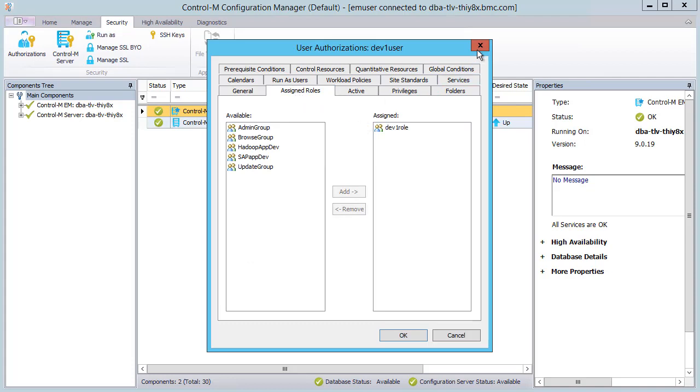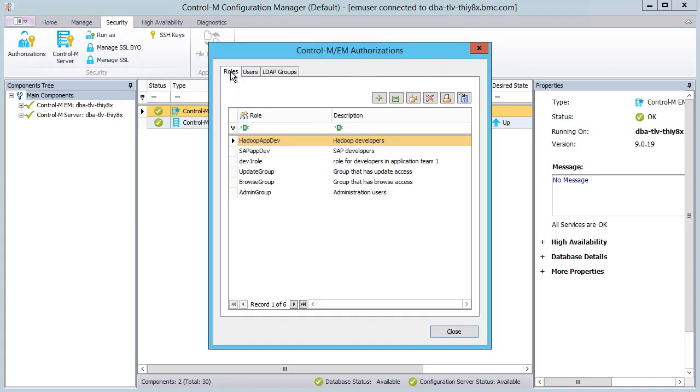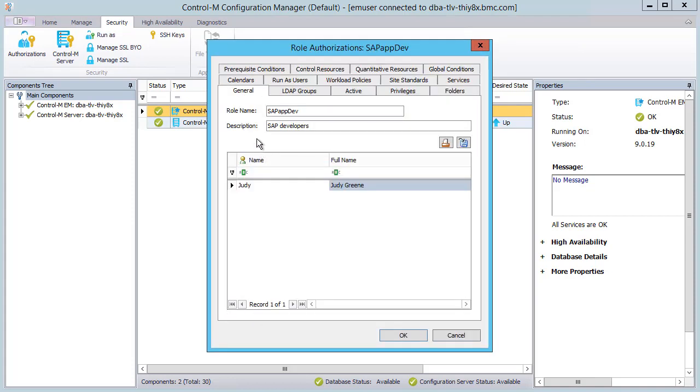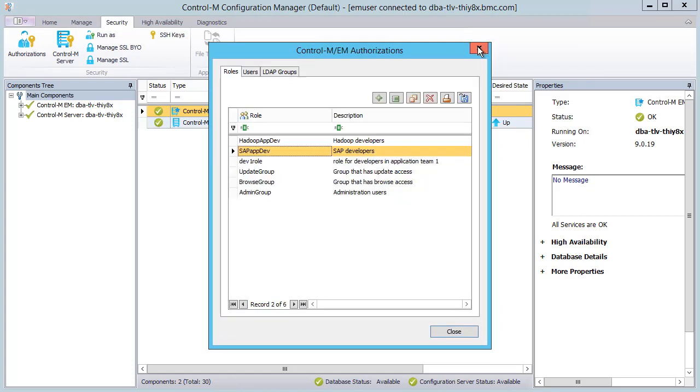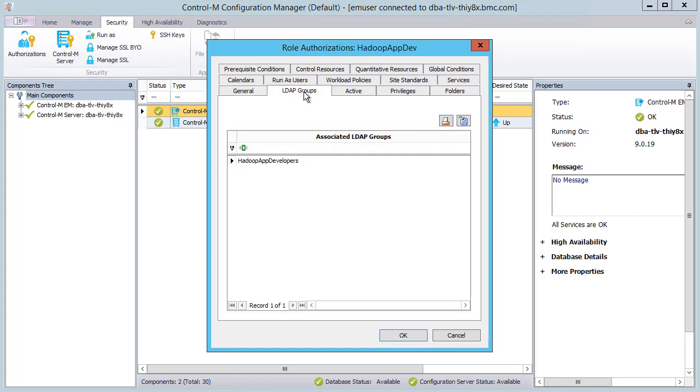Now let's go to the Roles tab and open the sapappdev role. We see the Judy user that we assigned to this role. And in the HadoopAppDev role for the LDAP group, we see in the LDAP Groups tab the HadoopAppDevelopers group that we assigned to this role.